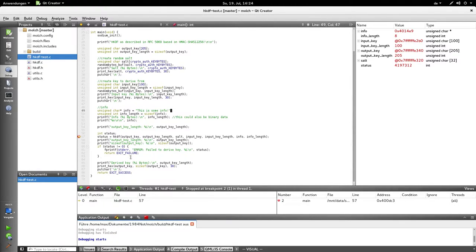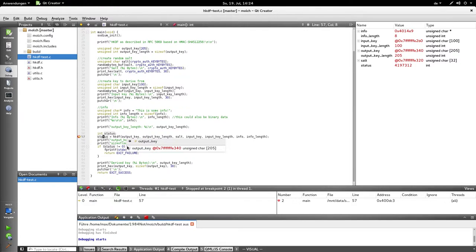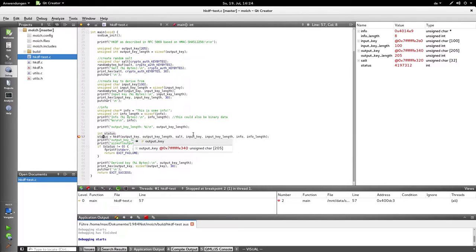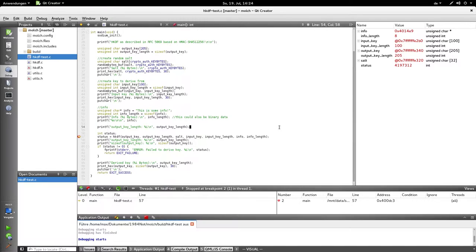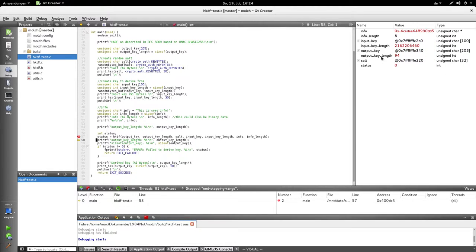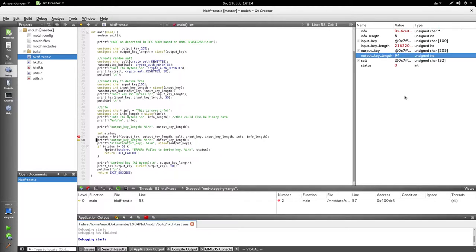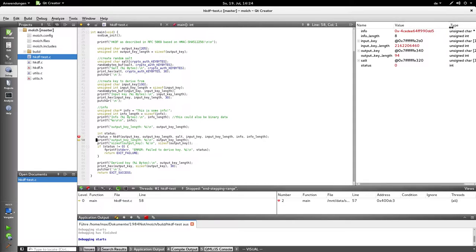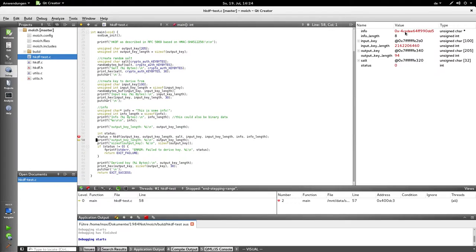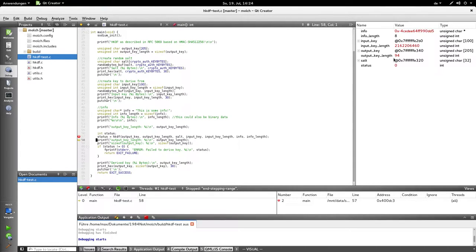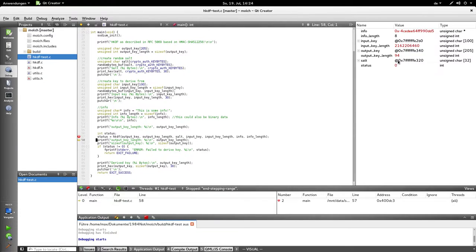So now, if I go to the next line, I execute this line, something happens. The value changed to something unpredictable. And the same thing happened with the info pointer. The info pointer has some totally different value, and the output key length has an entirely different value.